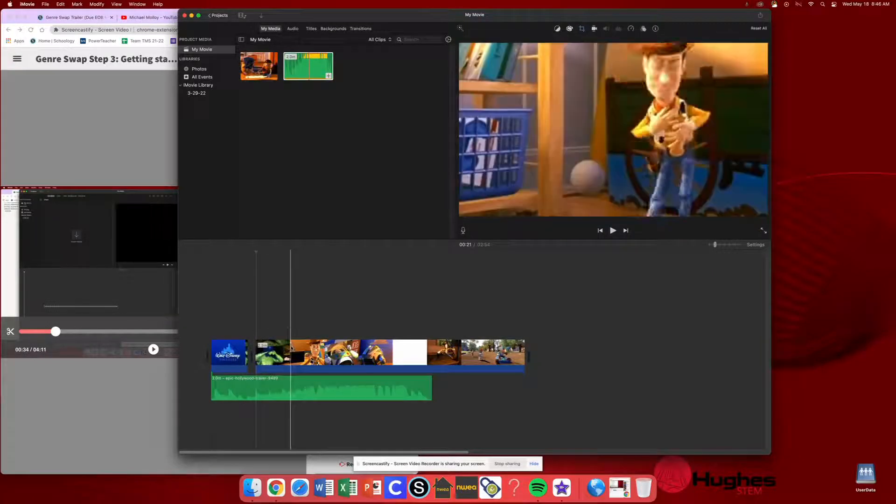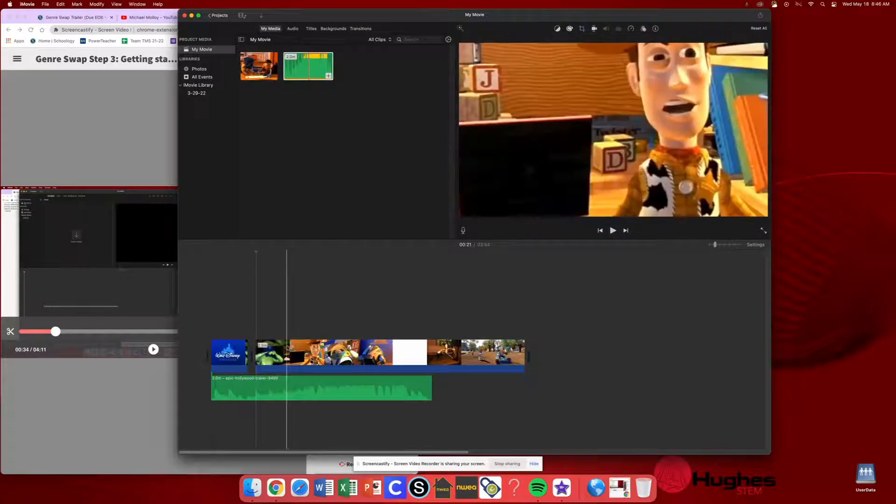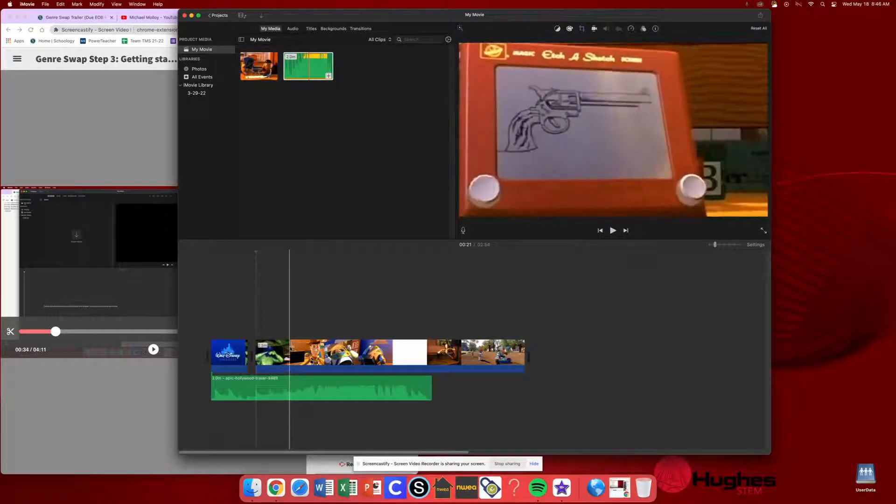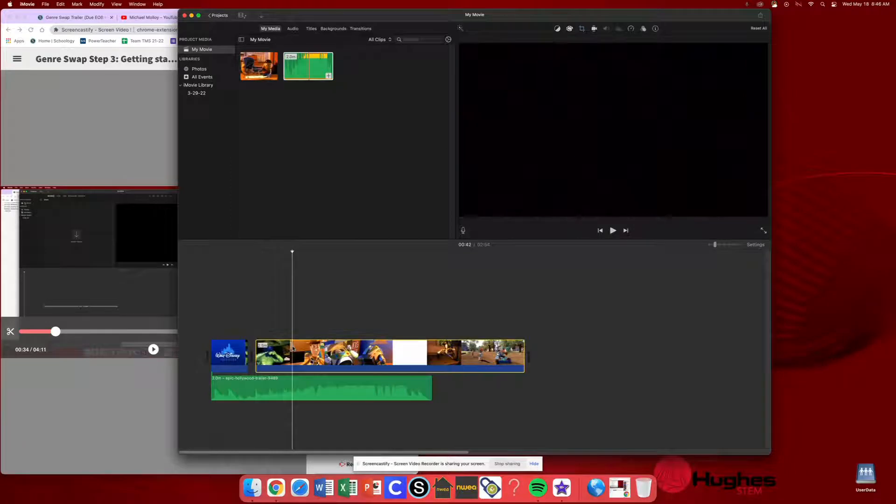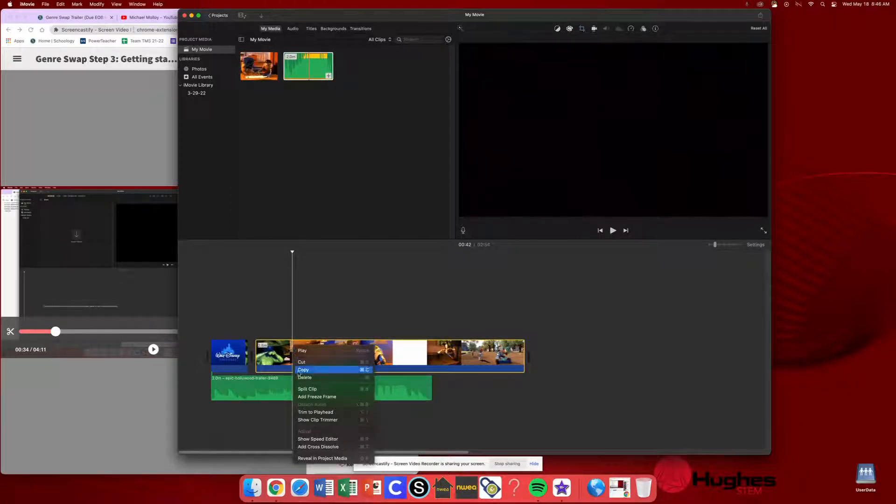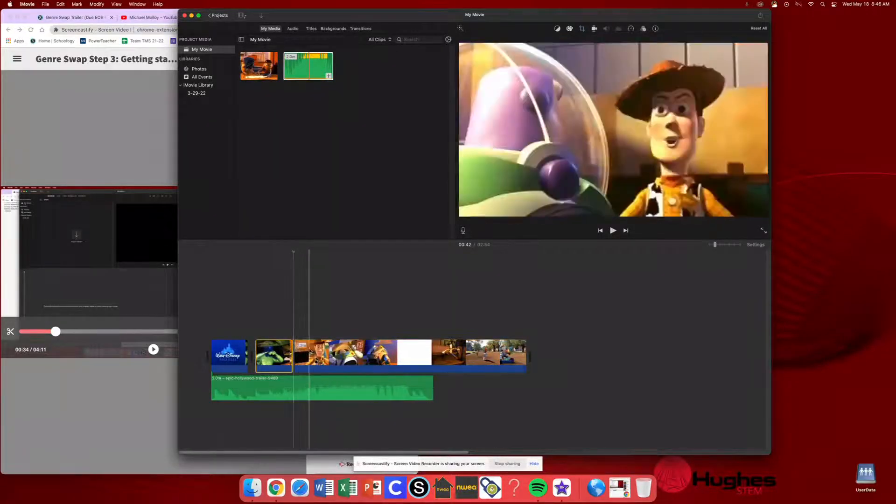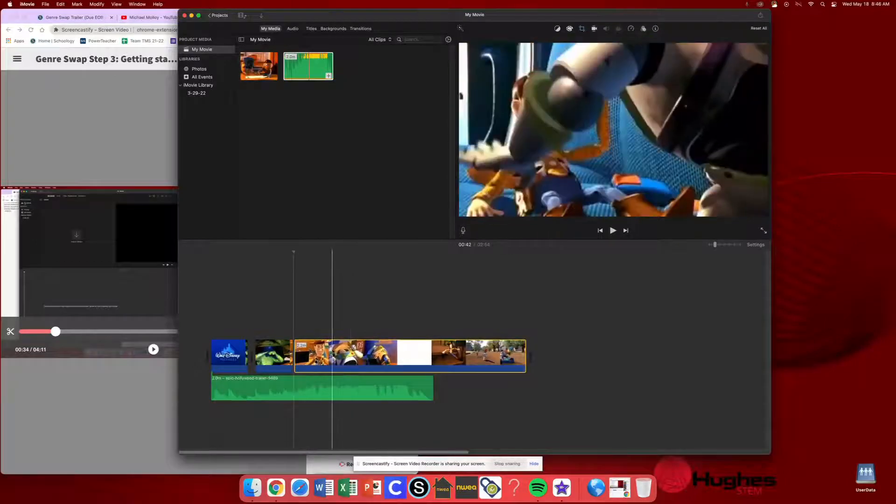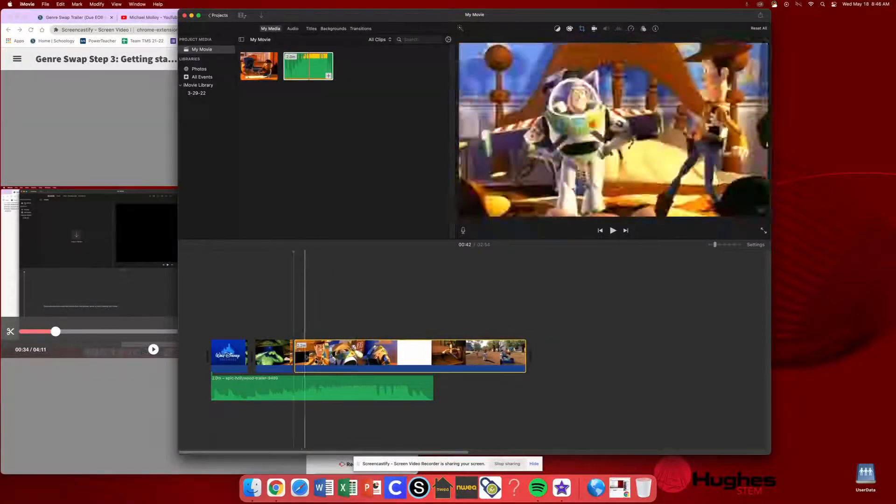So if you want to cut out certain sections, all you need to do is click, hold control, click, split clip, and then you've split that clip into multiple sections.